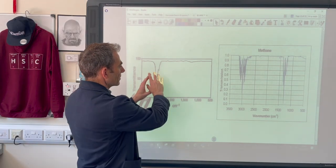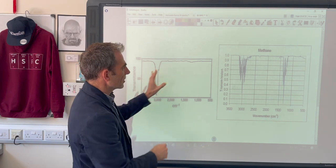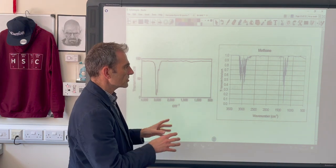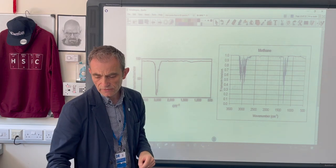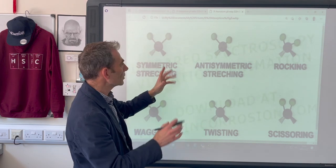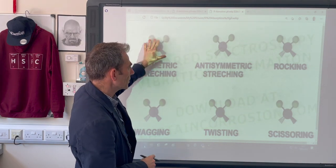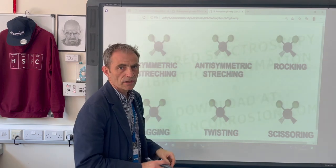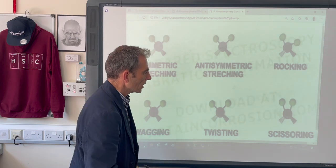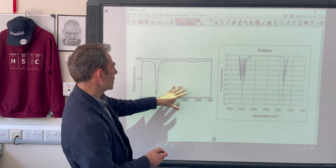Finally, comparing the simplified methane spectrum used earlier with the actual infrared spectrum for methane, you can see there's a bit more going on in the real one. The reason for the higher number of peaks is that there are different types of vibrations. At A-level we only really need to consider symmetric stretching, but bonds can also undergo anti-symmetric stretches, rocking, wagging, twisting, and scissoring — and even more than that — which is why real spectra are more complex.